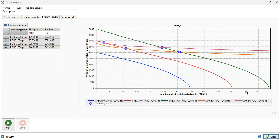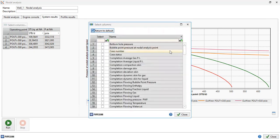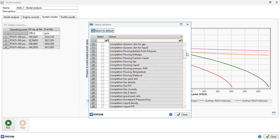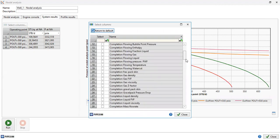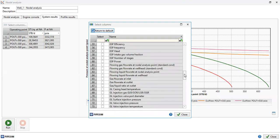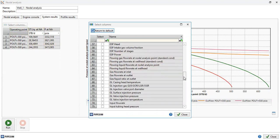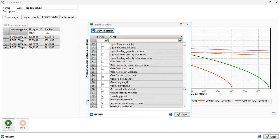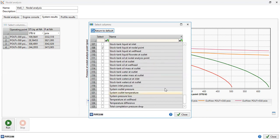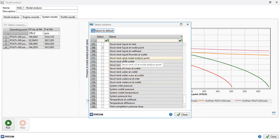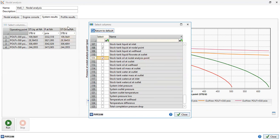We can also add columns here. Press this one, select columns. Now we can add as many parameters as we want. In addition to these columns, I want to show stock tank oil at nodal analysis point. Click this one and you can see the column shows up - stock tank oil at nodal analysis point.